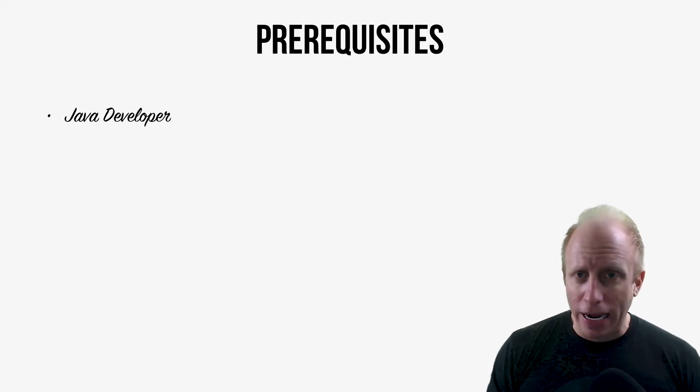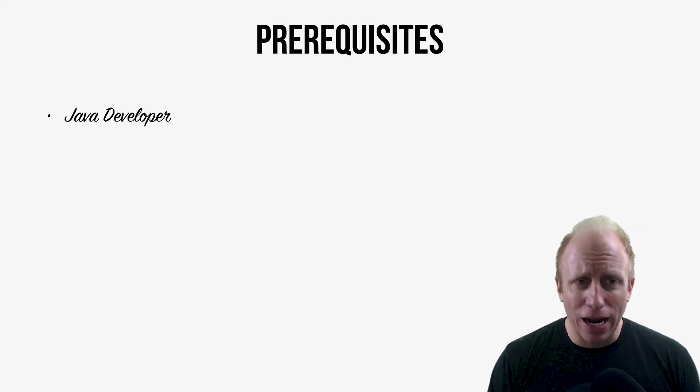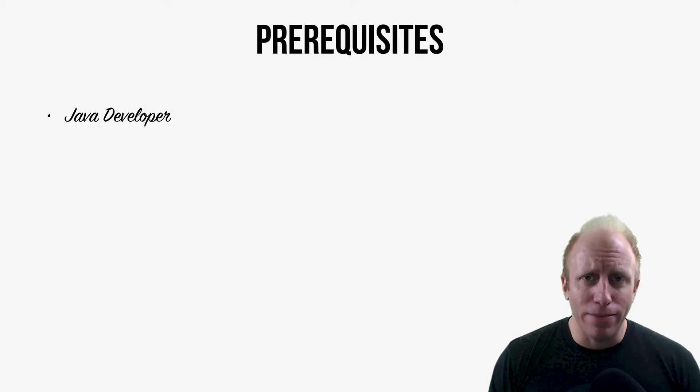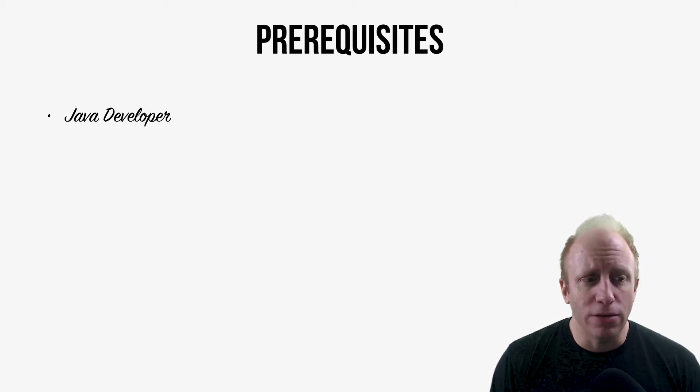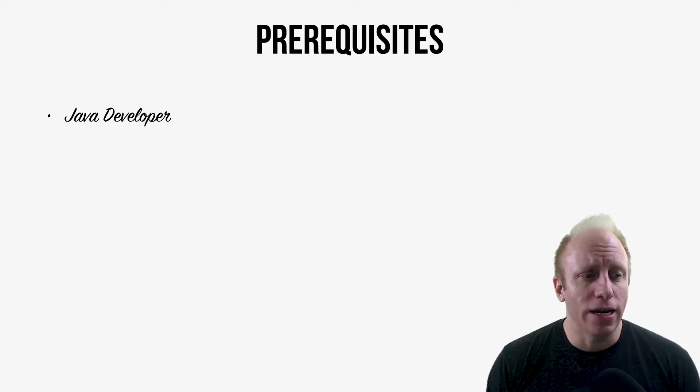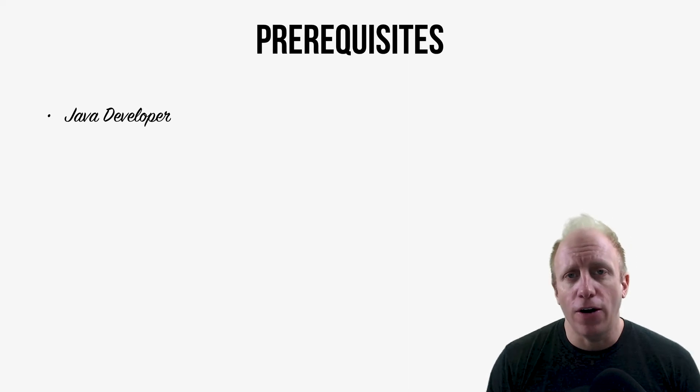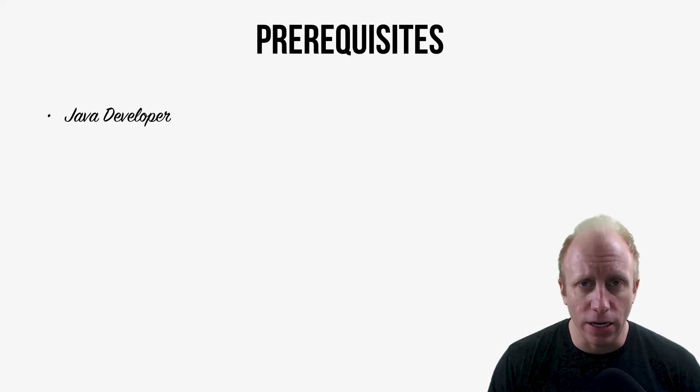And this is important. I don't need you to be a rockstar Java developer. I'm not myself, so you don't need to be either. I really think you just need to have a fundamental understanding of the Java language.